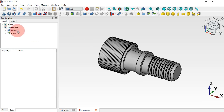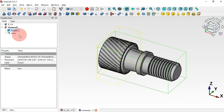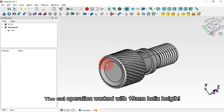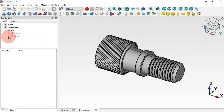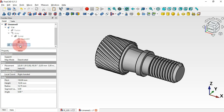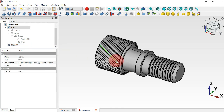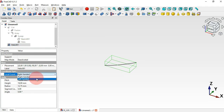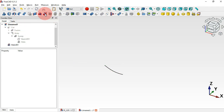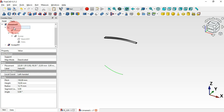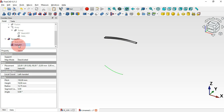Now subtract this array from the fusion: select the fusion, then Ctrl-select the array, and apply Cut. We now have the cut result. Next, go to the cut and the sweep helix, create a copy of this helix with Ctrl+C and Ctrl+V. Make the copied helix visible with Spacebar, hide the original, and change the coordinate system to left-handed. Then use the Sweep tool, select the sketch, check the two options, select this helix, and click OK. We now have this second sweep part.